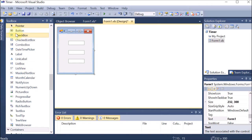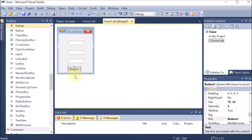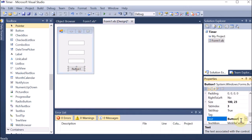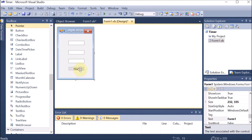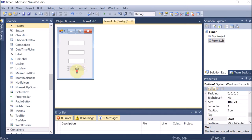Now we want a button. Whenever we click on the button, they should start moving. The name of the button is 'Start'. So when we click on Start, these lights will keep on blinking one after another using the timer. This is the Start button.